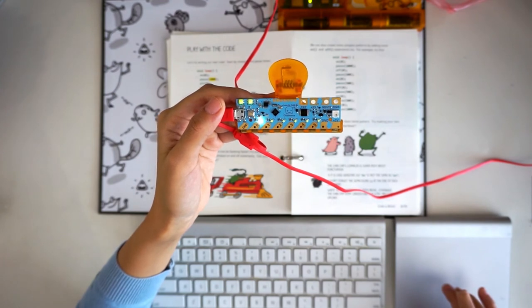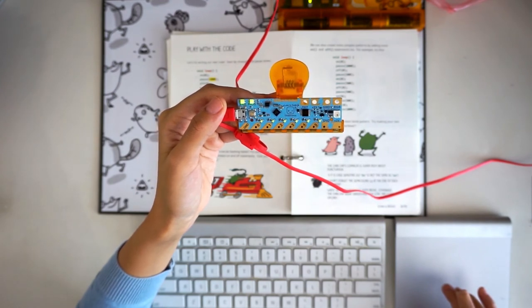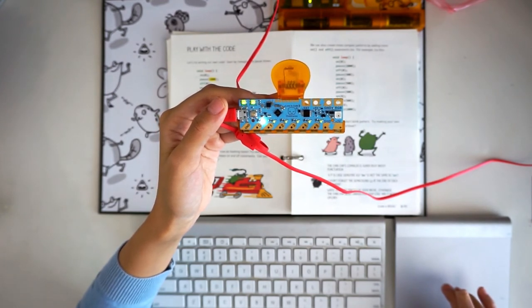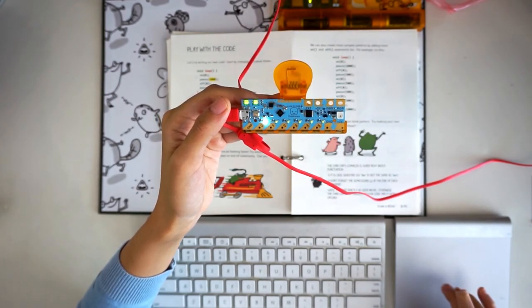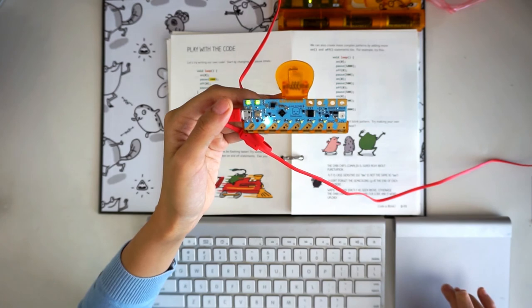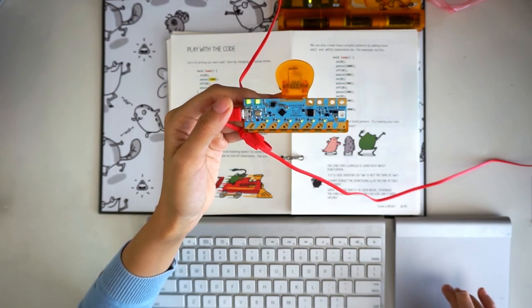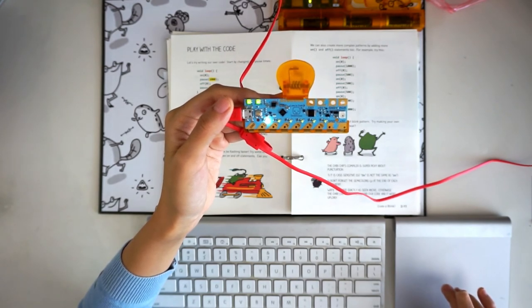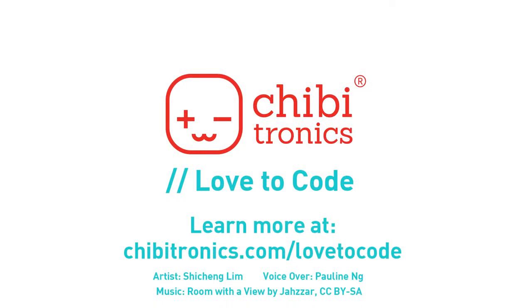Try playing around with other numbers and combinations of statements and see what other things you can do to enhance the scene. That's it for the walkthrough of chapter 2, Code a Blink!